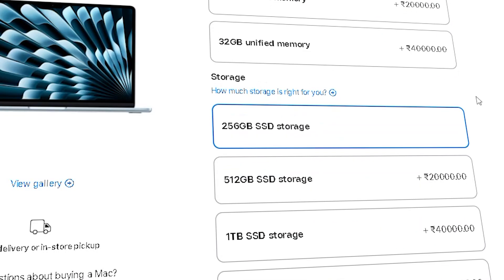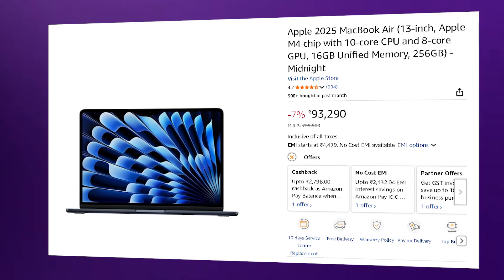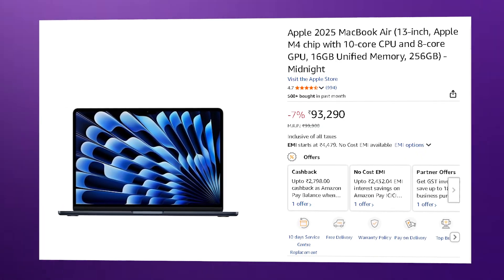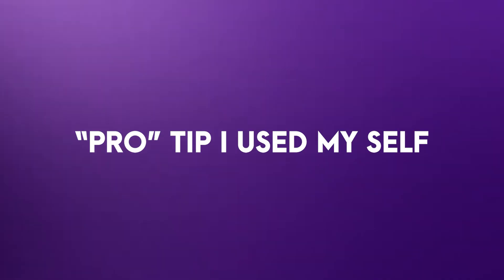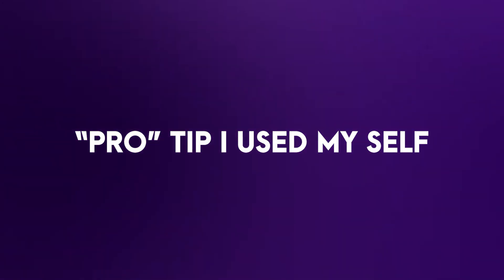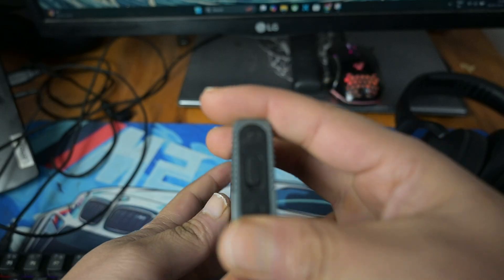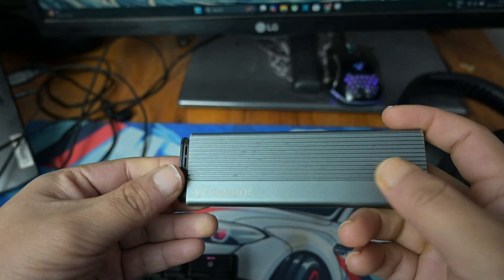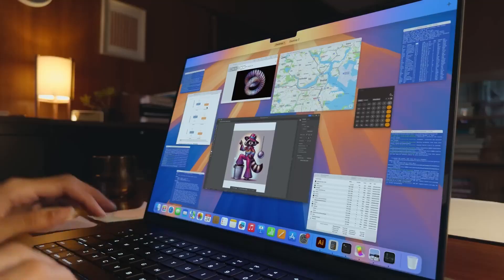Instead of paying Apple's massive upgrade tax for a 512GB SSD, stick with the 256GB base variant and buy a high-speed external NVMe SSD. As a pro tip I've used myself, you can buy an internal SSD plus an external case, which can reduce the cost by ₹2,000 to ₹3,000. This setup gives you a pro-level workstation on a student budget.